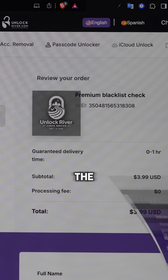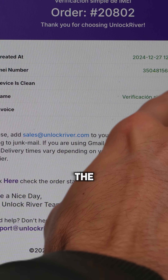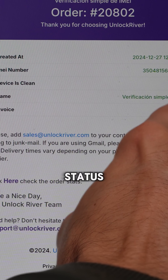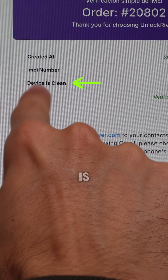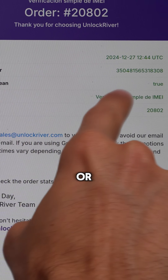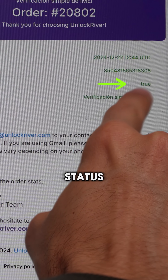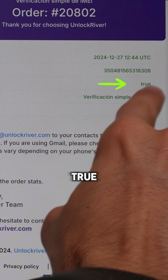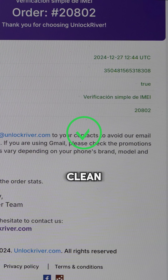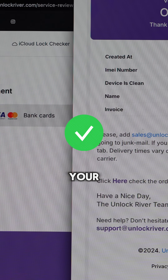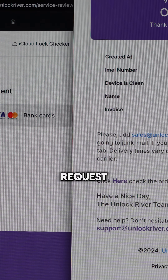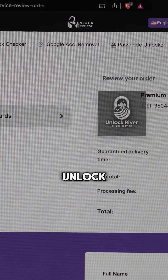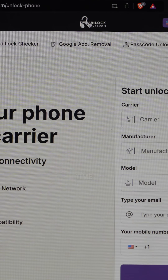The report will include information about the blacklist status. Check where it says 'Device Clean' or 'Blacklist Status.' If the result shows 'true' or 'clean,' this means your Samsung meets the requirements and we can proceed to request the Google account removal lock.